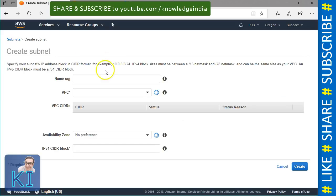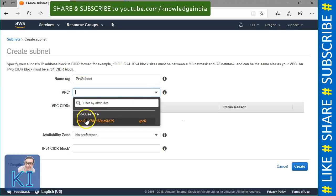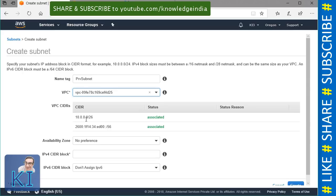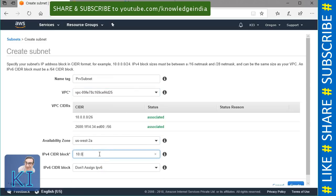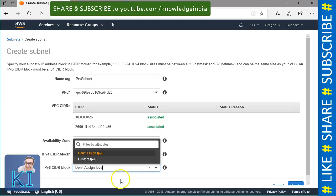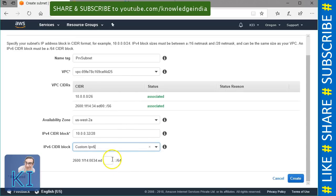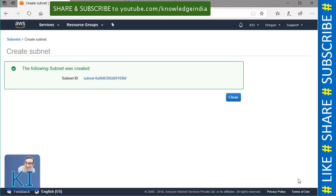Now let me create the next one. This one I'm going to call private subnet. I will actually do the change which will make one subnet public and the other private later — for now I'm just naming it. I'm going to keep it in the same availability zone. Let's say 10.0.0.32/28 for the IPv4. And yes, I want a custom IPv6 block for this as well. With this, both of our subnets are created.